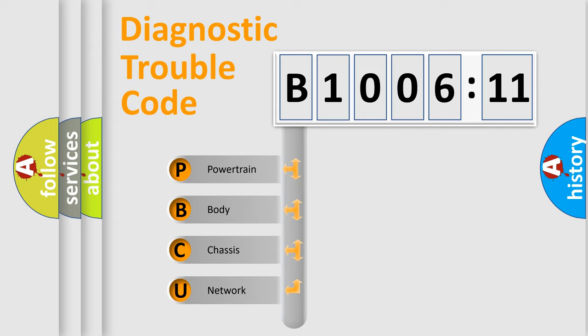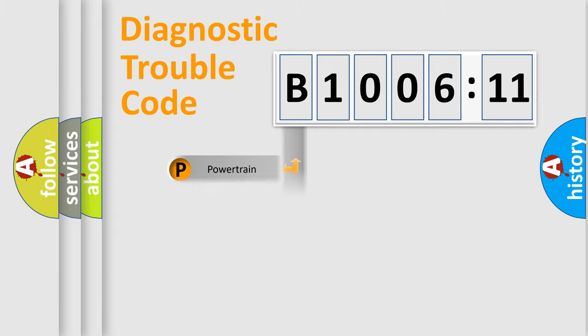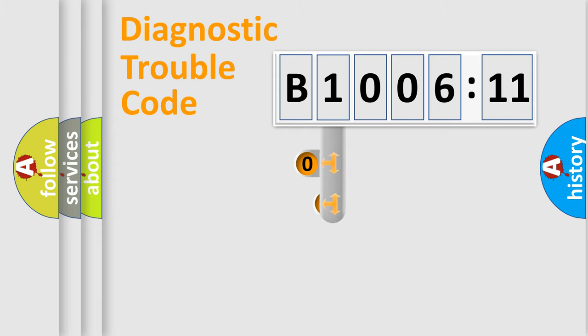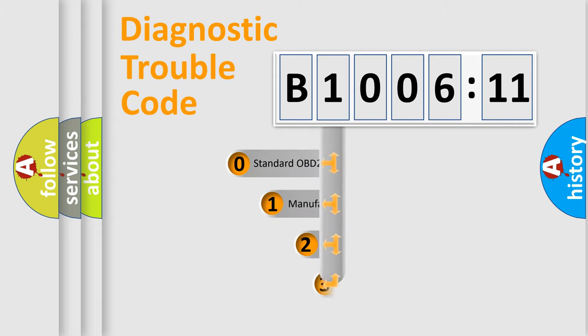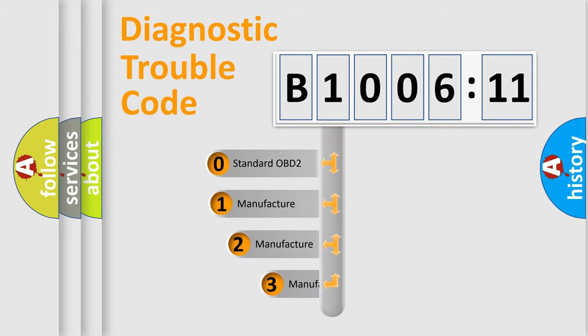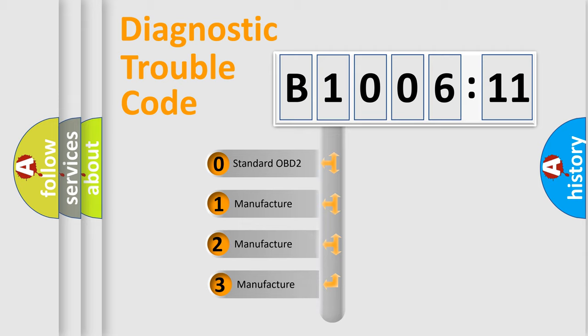We divide the electric system of automobile into four basic units: Powertrain, Body, Chassis, and Network. This distribution is defined in the first character code.